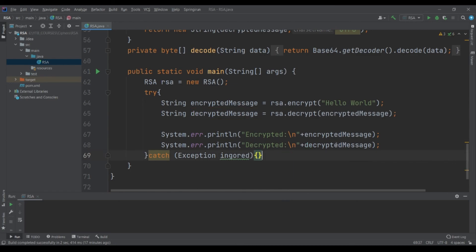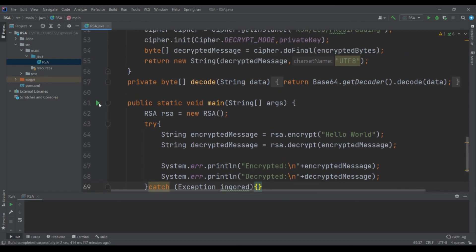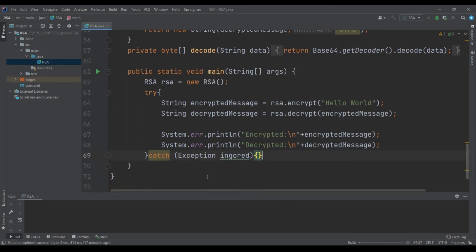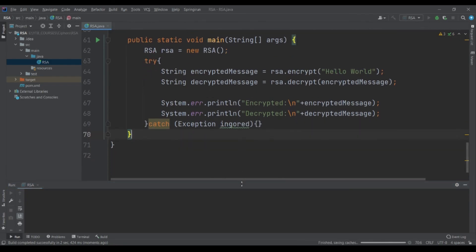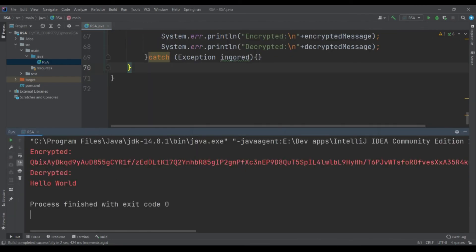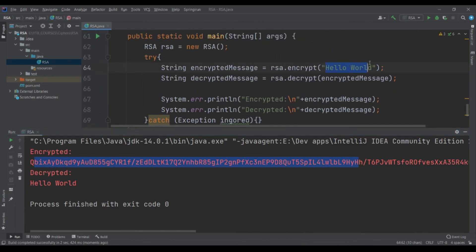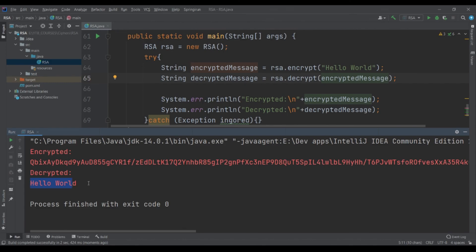Alright, let's run our application. Here's the encrypted message from the 'Hello World' message, and once we have decrypted it we are getting our message back. In the next episode we will see how we can separate the public key from the private key so that we can use it in a server. Thank you.